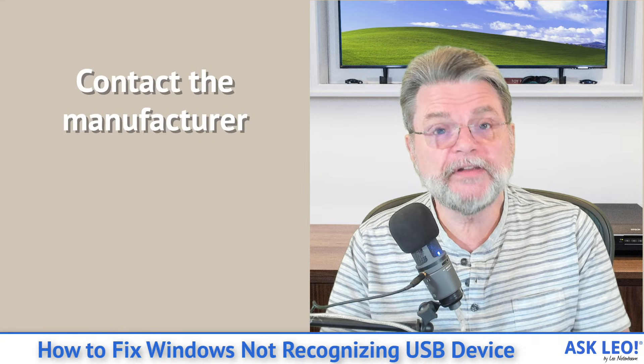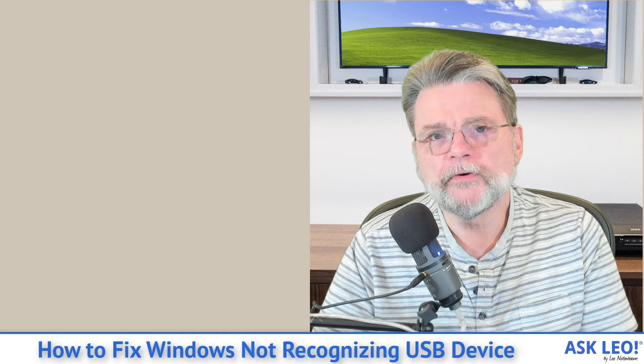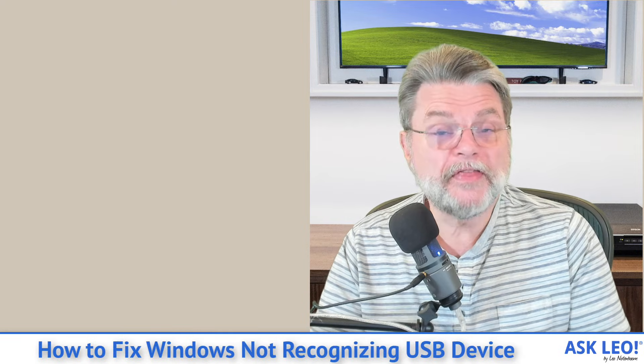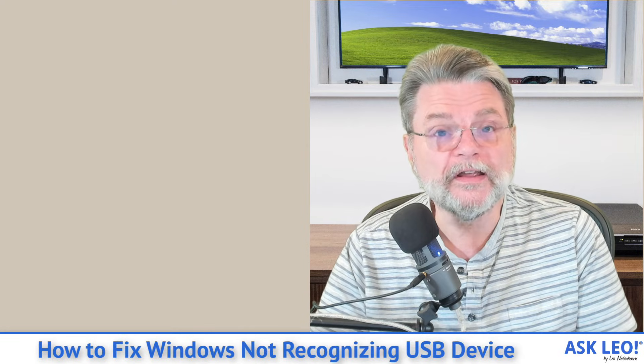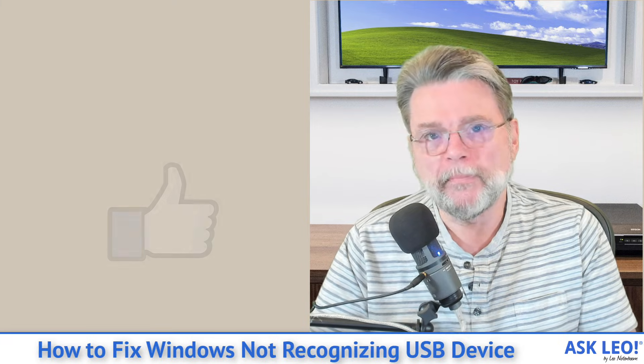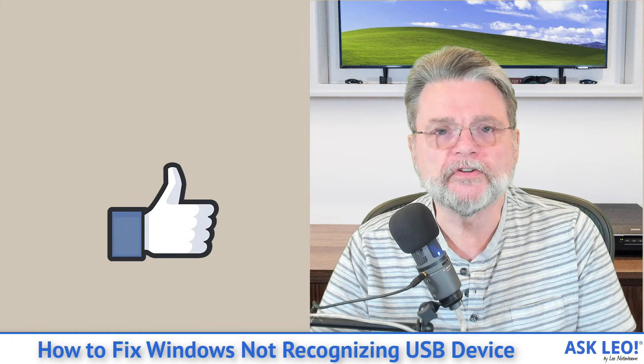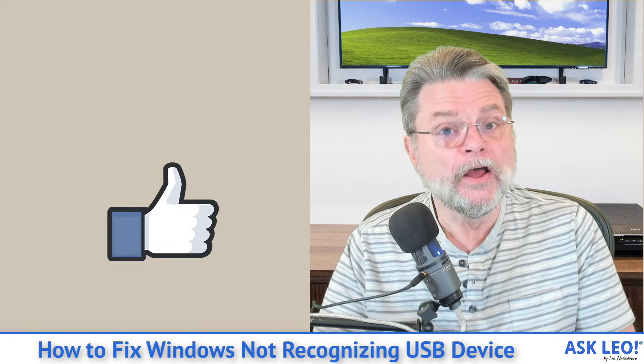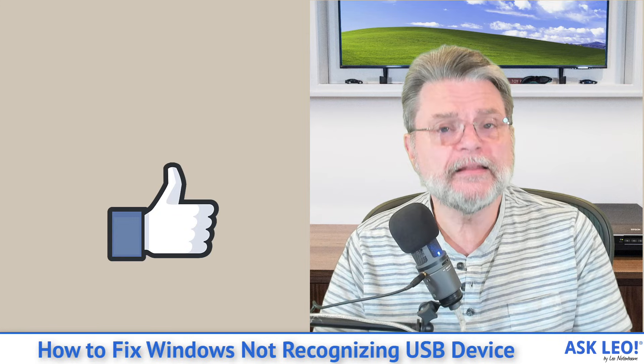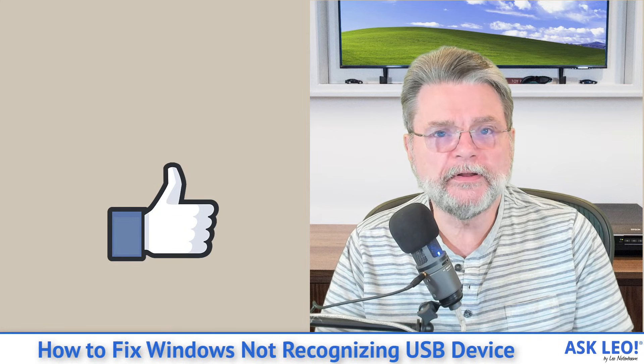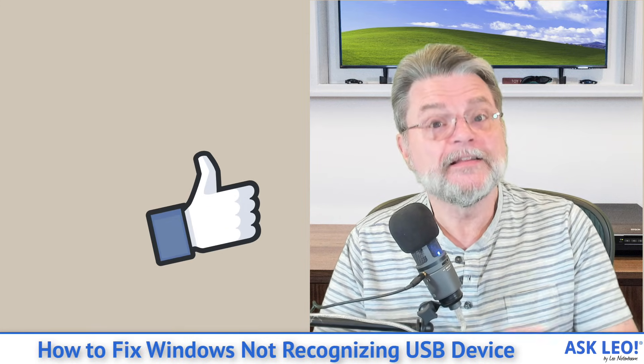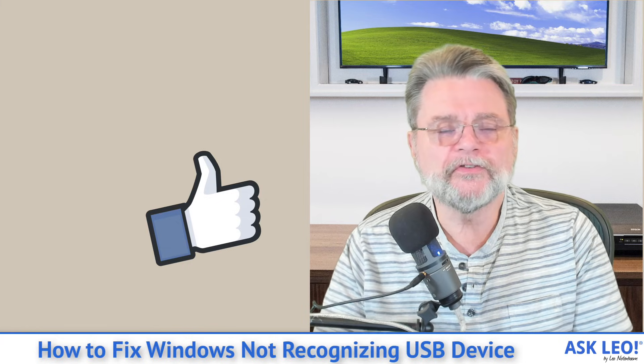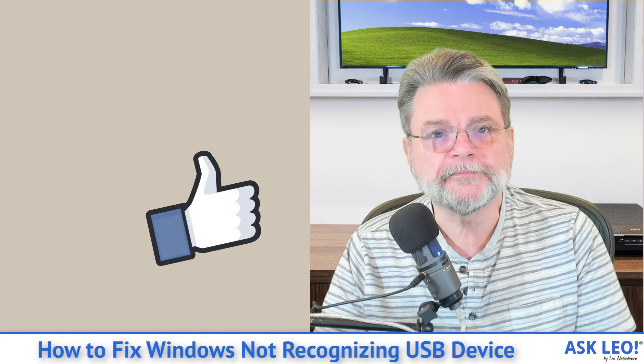Finally, fifteen, when all else fails, reach out to the manufacturer of your USB device to see if they have more advice or issues that they're aware of that might prevent their device from working on your system. I hope that helps. I mean, that's a lengthy list of things to try when your USB device fails, and hopefully somewhere in that list is the solution for your specific situation.